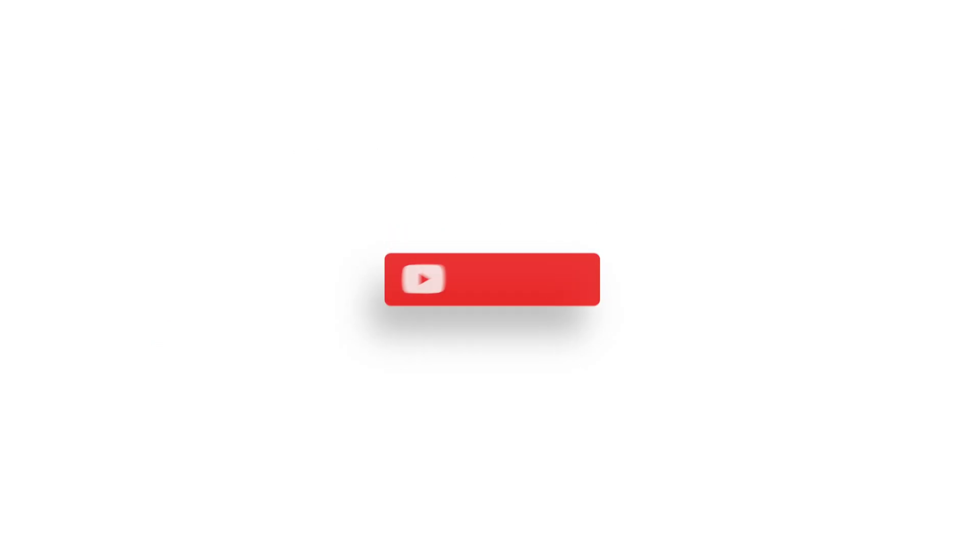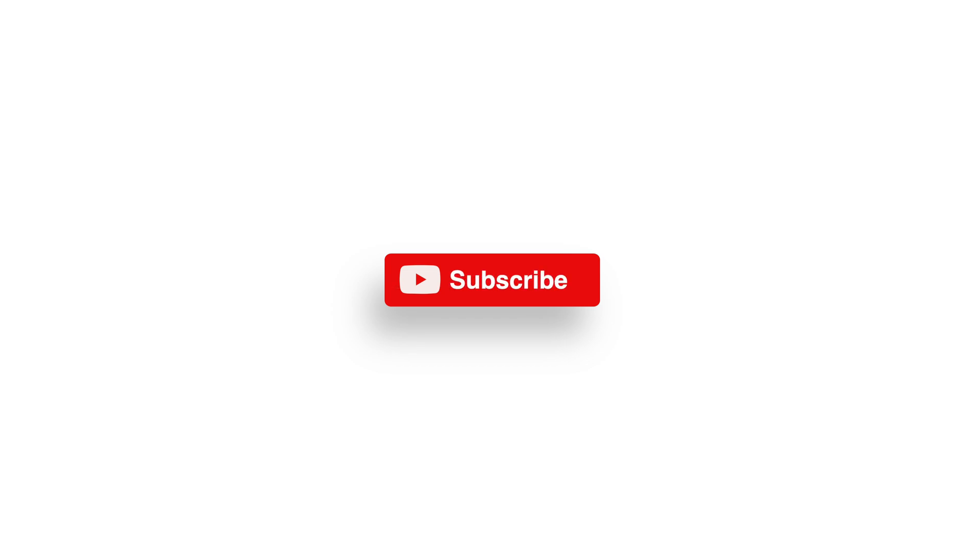And that was it. If you liked this video, hit the like button. If you want to see more of these videos, then hit the subscribe button. And I will see you in the next one.